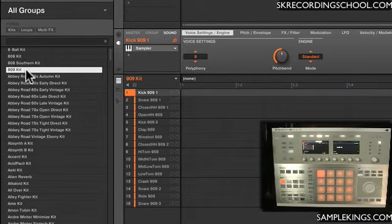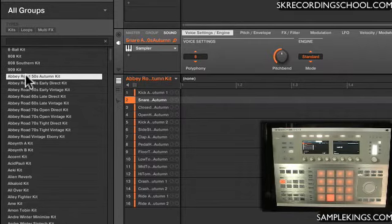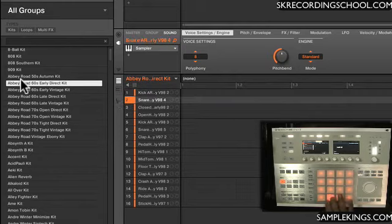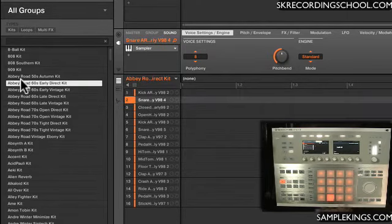I can go to the next one. I'm going to double-click again. And so we can keep loading up sounds. And again, this is the Abbey Road 60s Early Direct Kit.